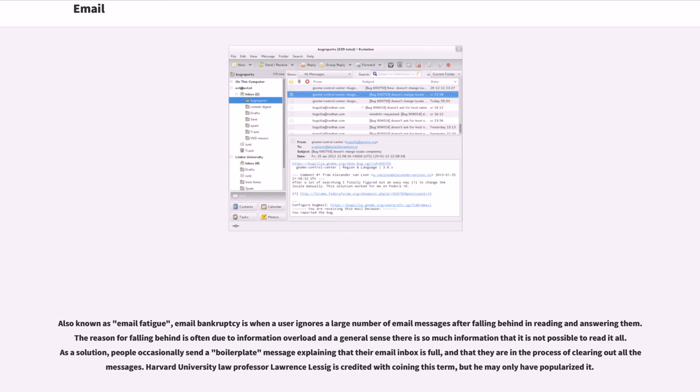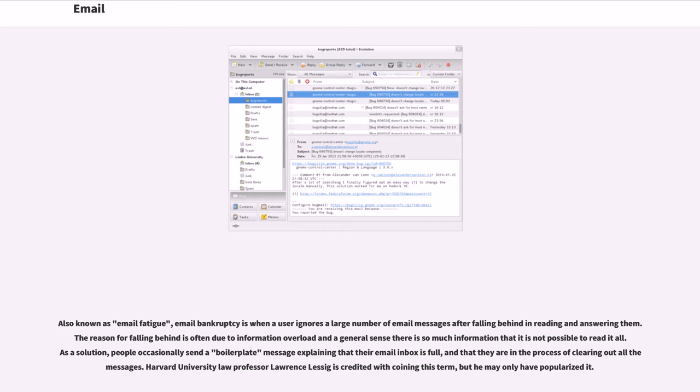Also known as email fatigue, email bankruptcy is when a user ignores a large number of email messages after falling behind in reading and answering them. The reason for falling behind is often due to information overload and a general sense there is so much information that it is not possible to read it all. As a solution, people occasionally send a boilerplate message explaining that their email inbox is full, and that they are in the process of clearing out all the messages. Harvard University Law Professor Lawrence Lessig is credited with coining this term, but he may only have popularized it.